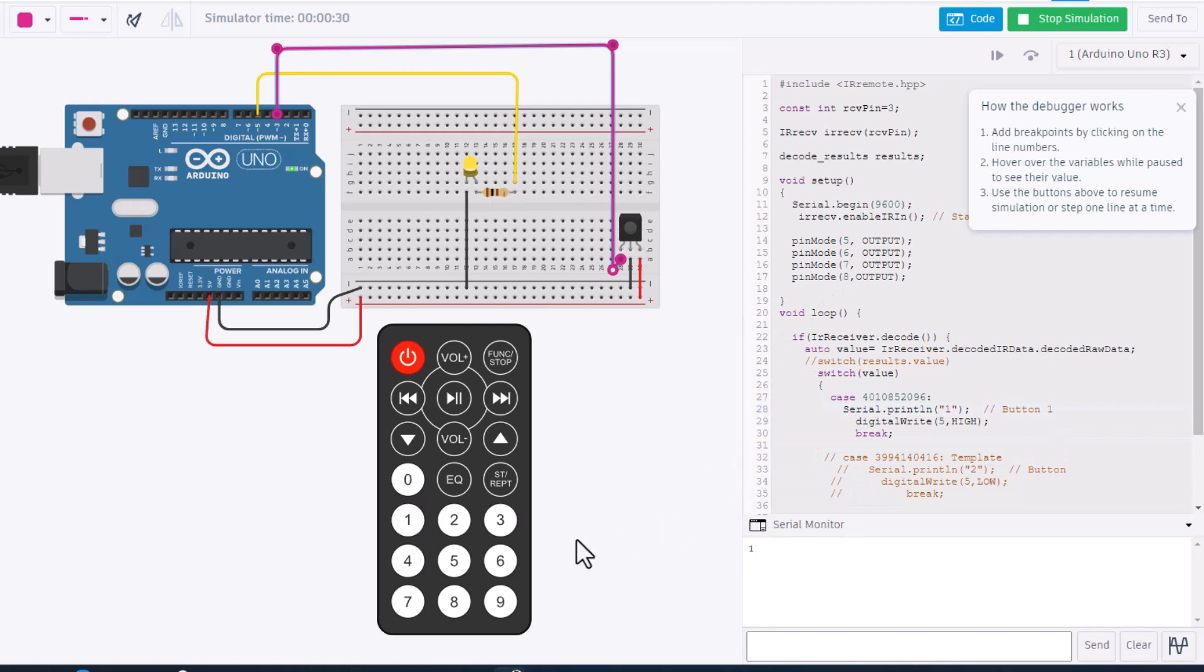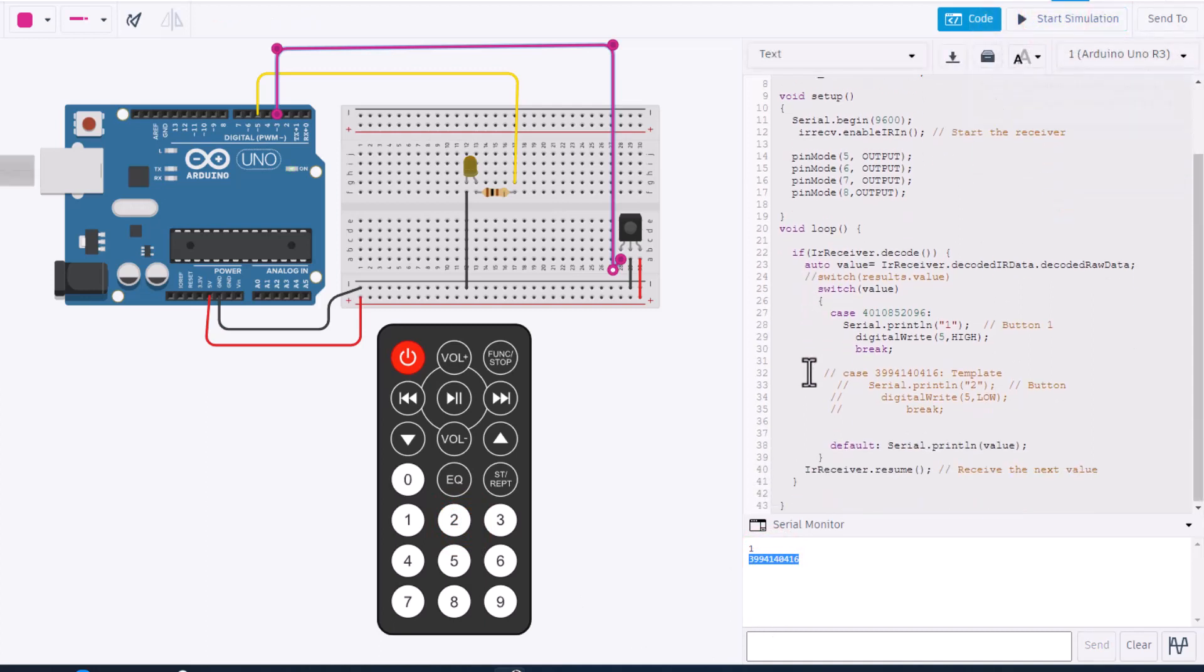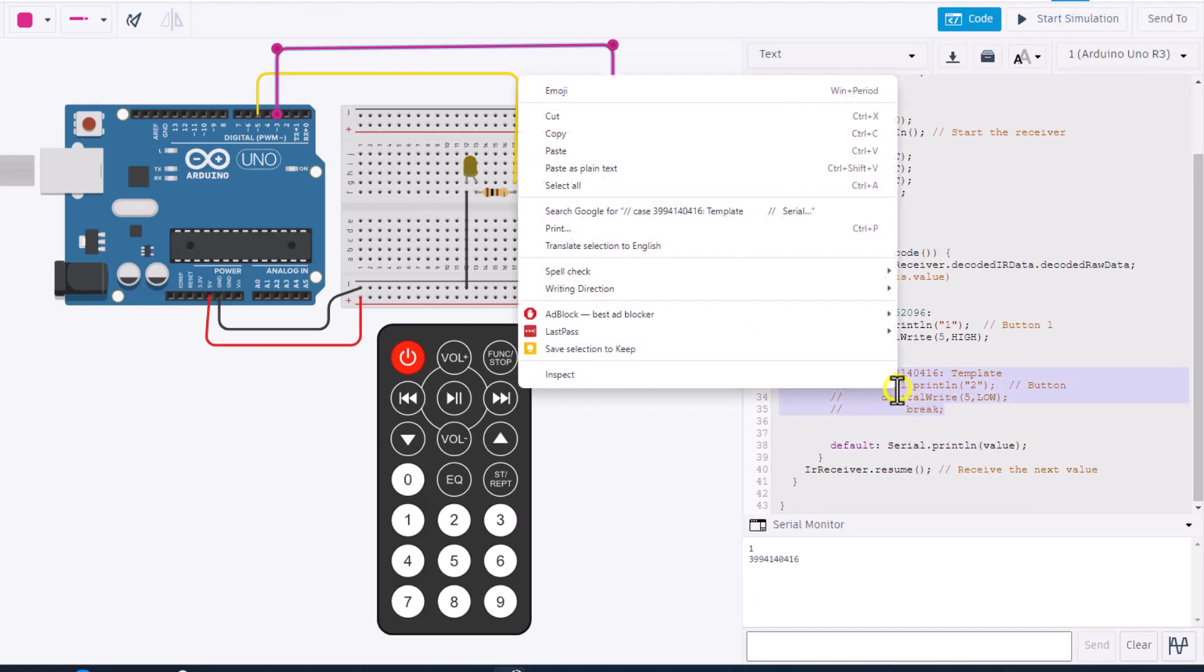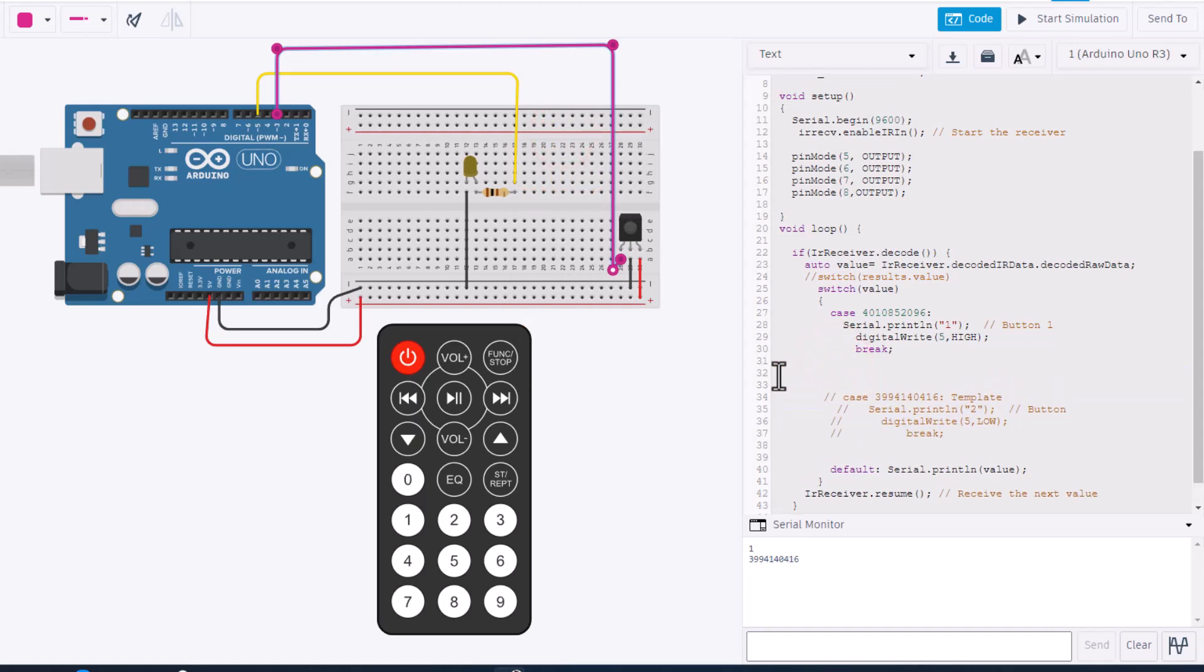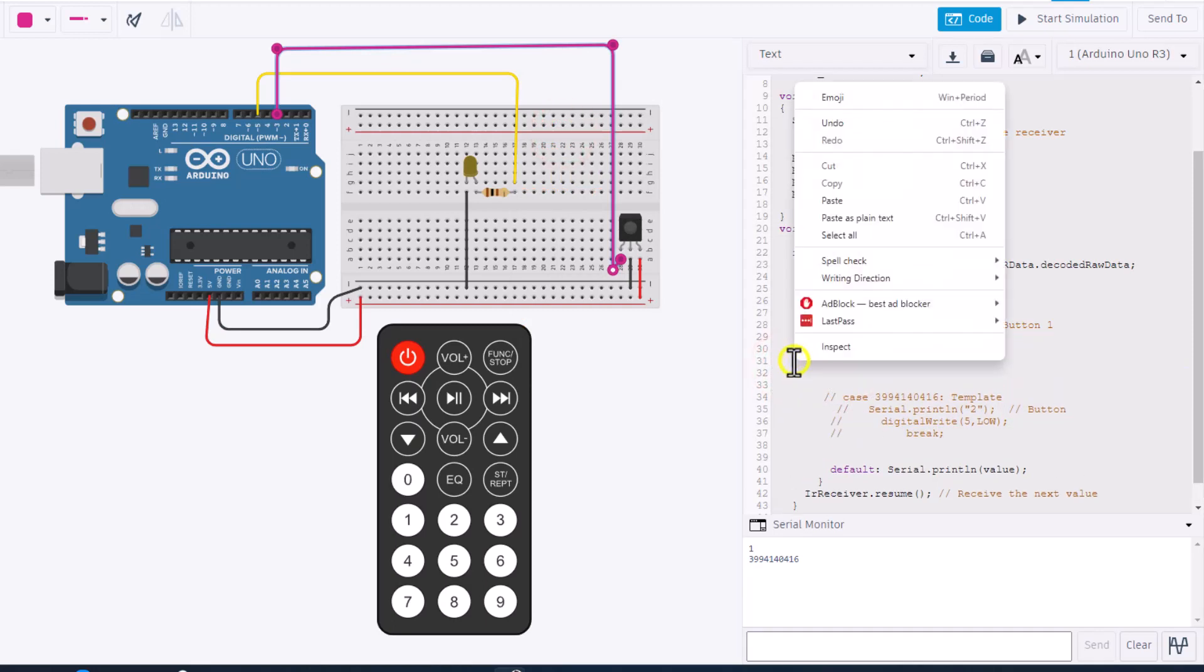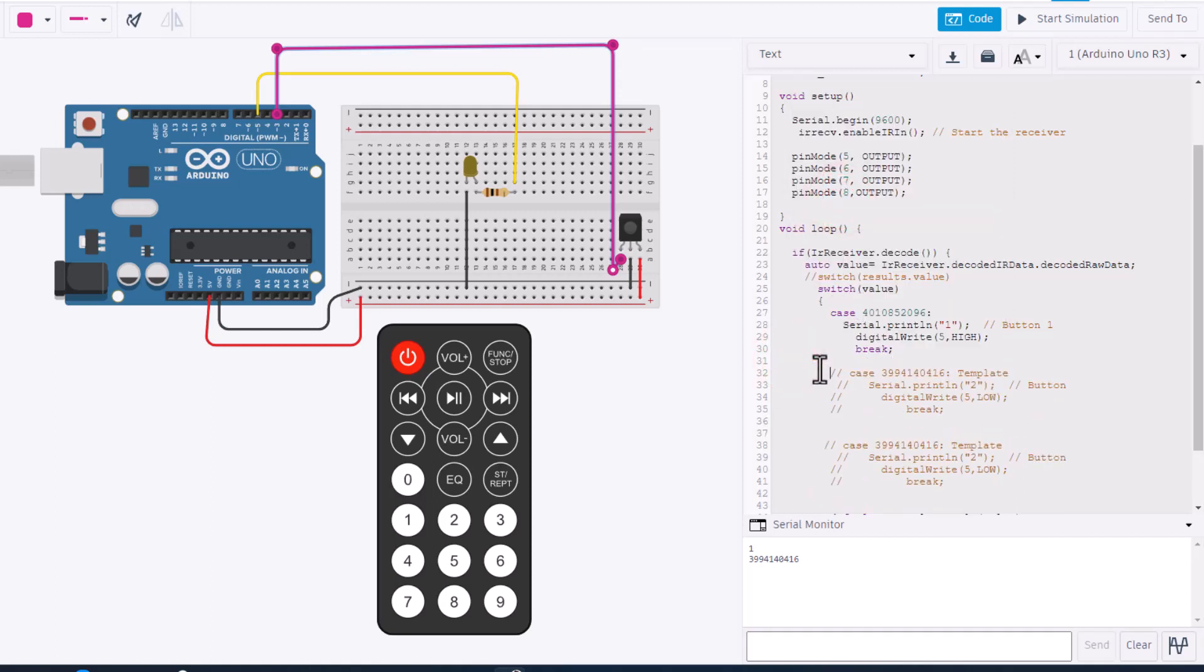This is the magic part friends. Make sure your serial monitor is loaded. And when you click two, bingo, that's our code. So right now we're going to hit stop simulation, go down to our code and we're going to copy this template. Right click copy. I'm going to go up above and I'm going to right click paste. I'll add an extra enter. And now these had slashes which made them a comment.